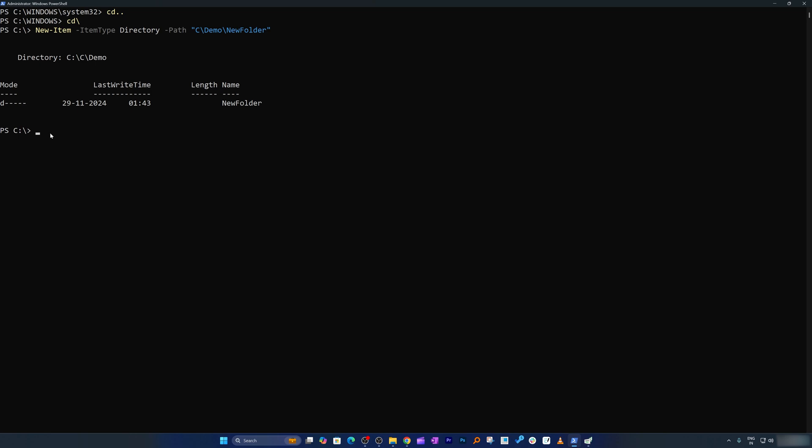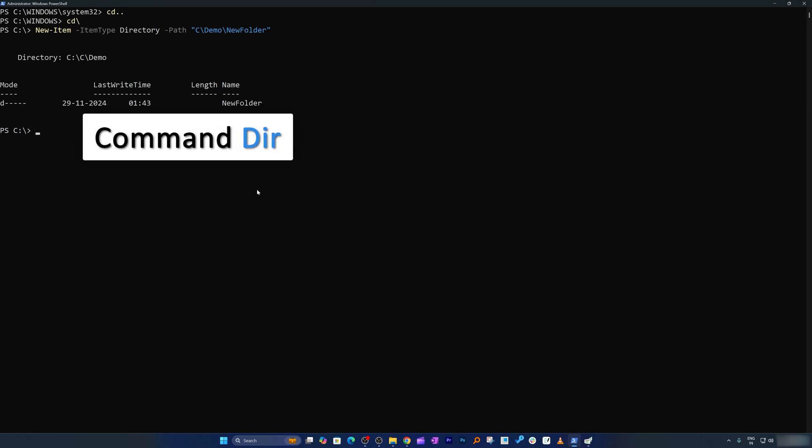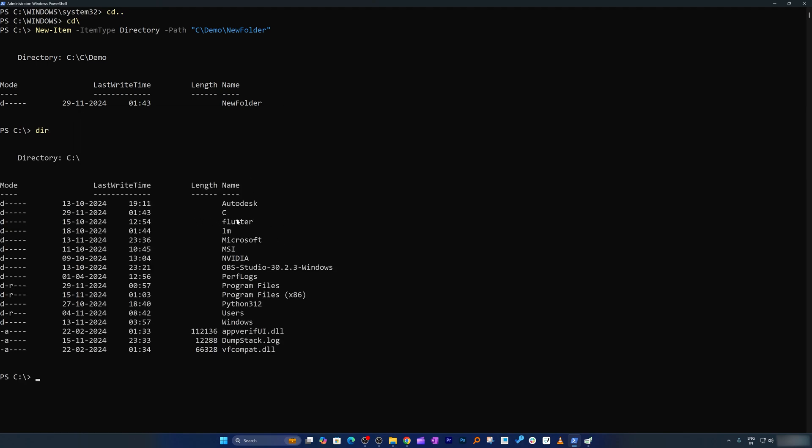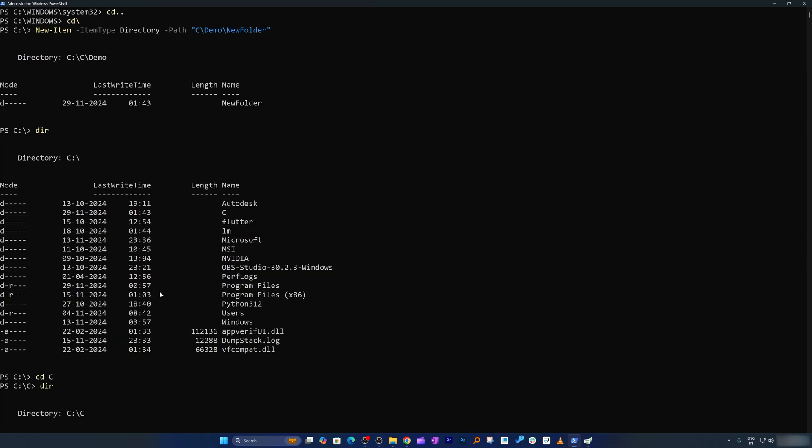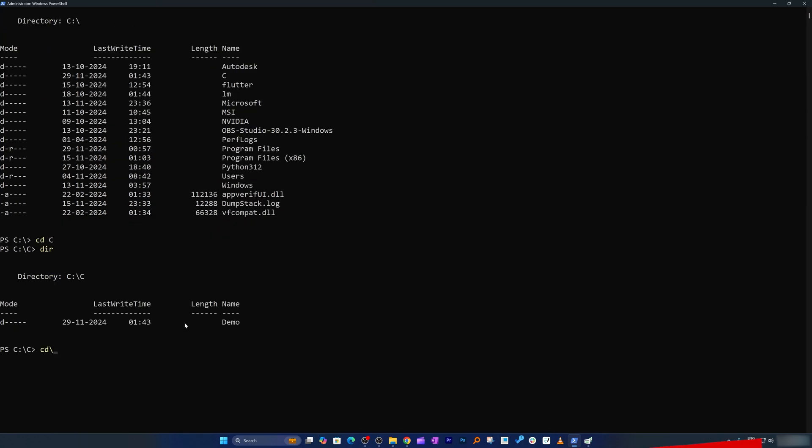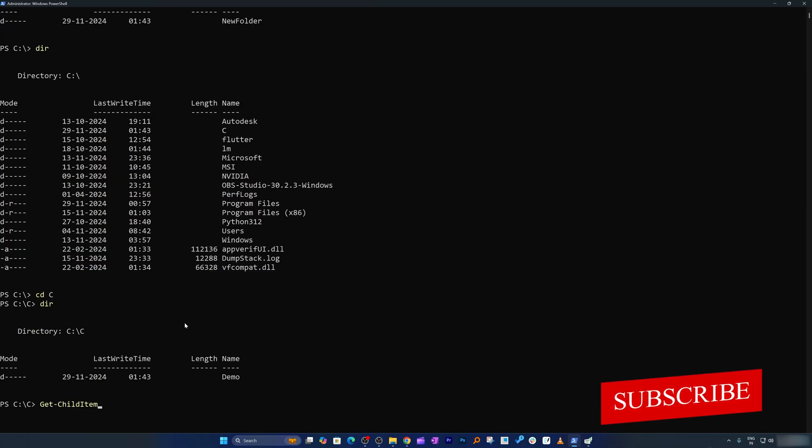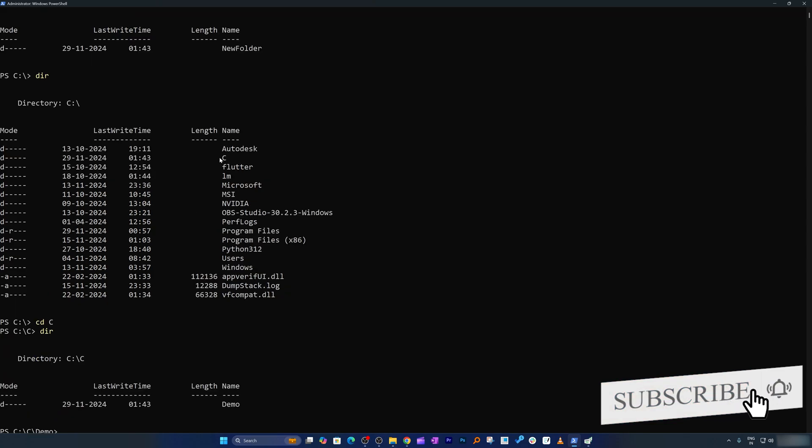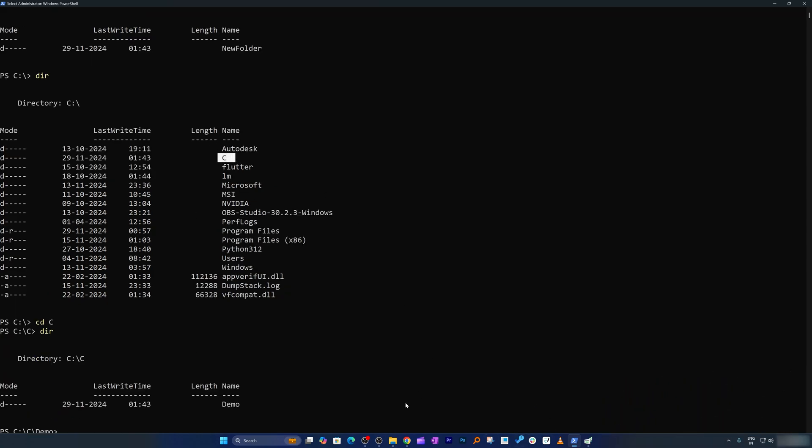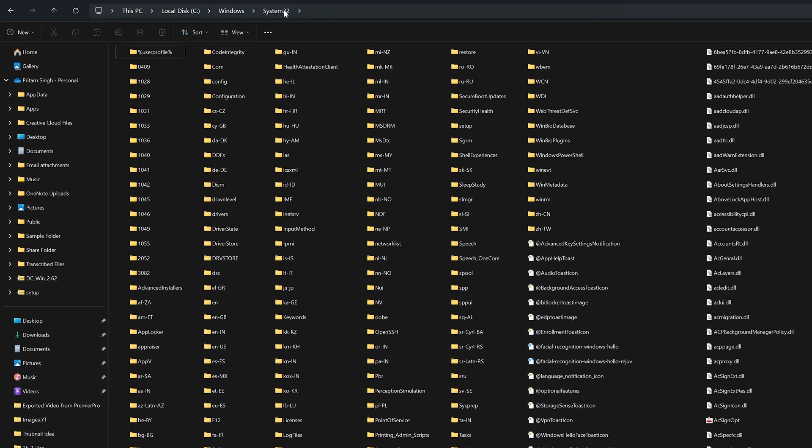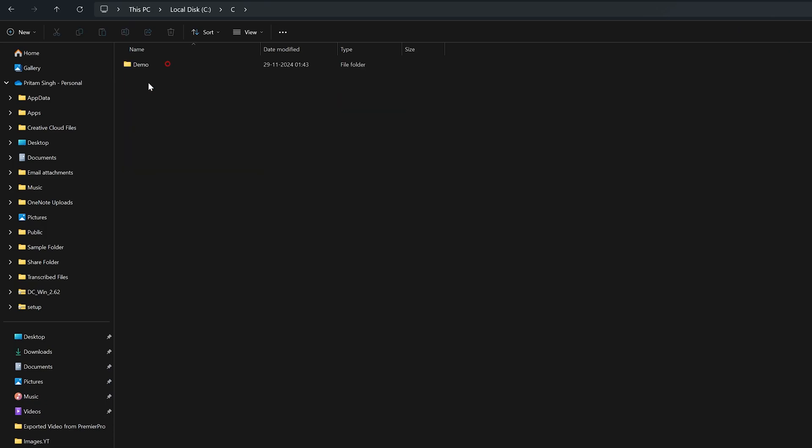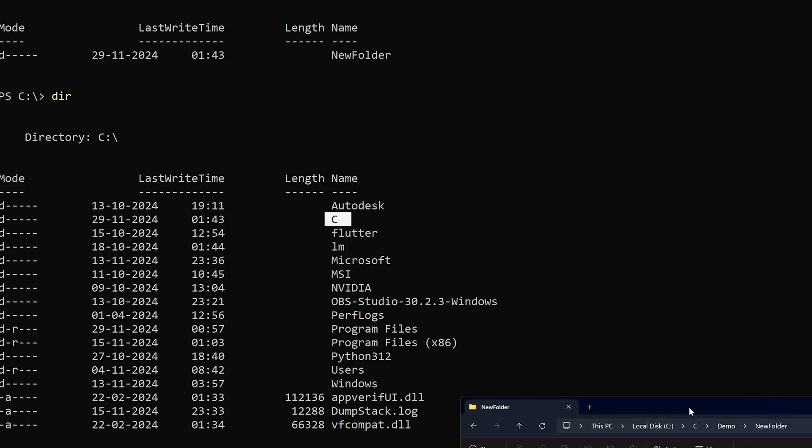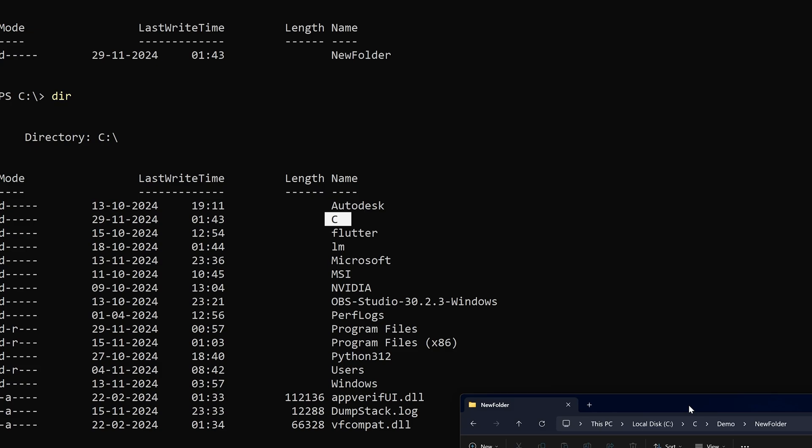And there we go guys. We have created this folder, which obviously we can check either by typing dir. And then here we can see this folder, which is C. So I can go inside this C folder. And then again dir, or this time I can also use the old command, which is get-childitem. And then here I can see this folder is being created named C, which we can also verify by going here in C drive. And then we have created this C folder inside demo. And then this is new folder that we just created.